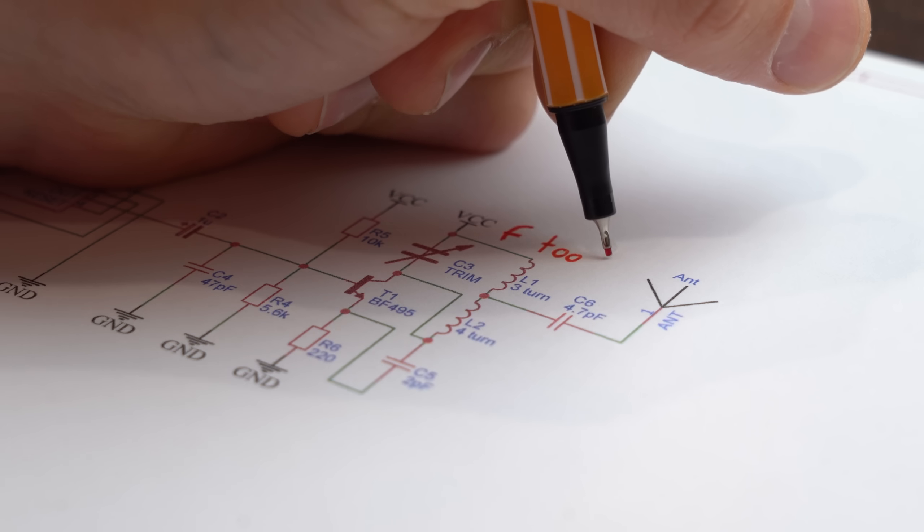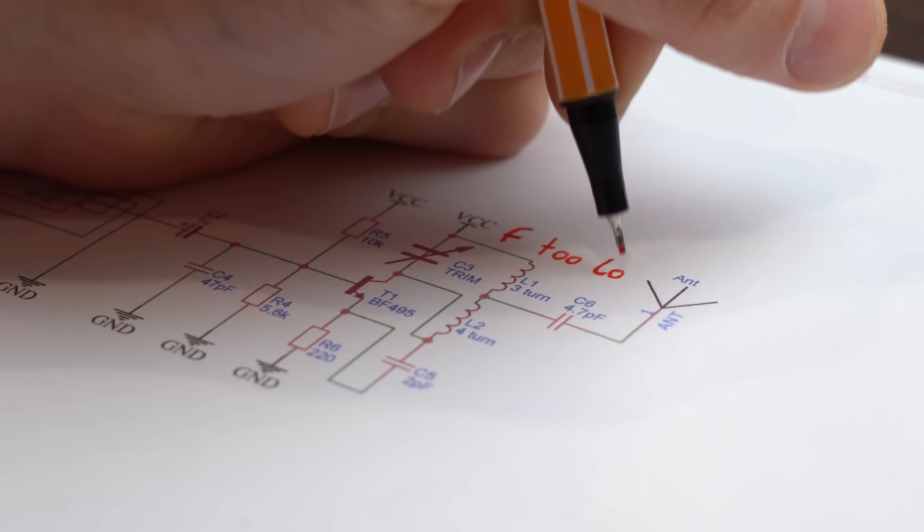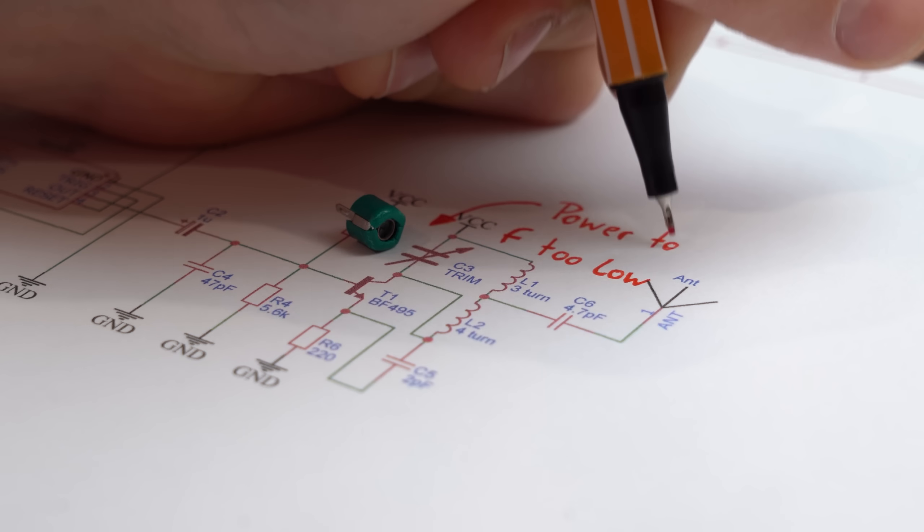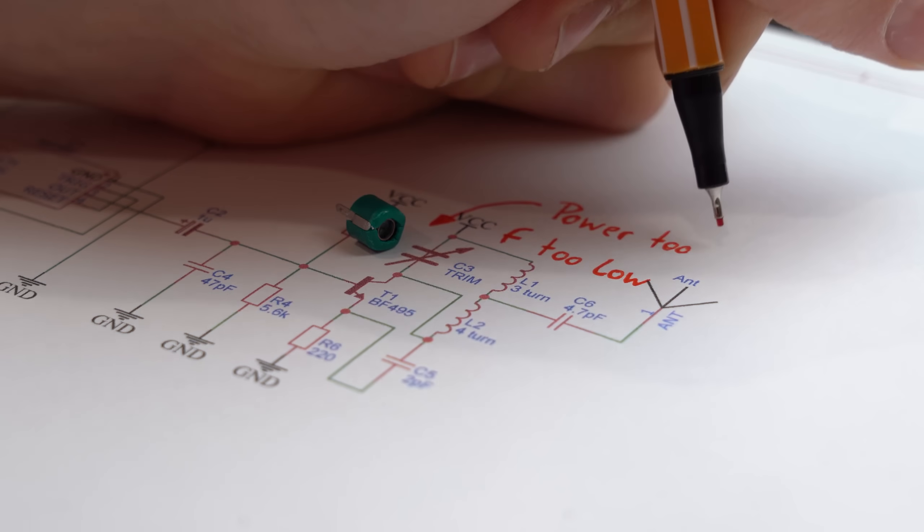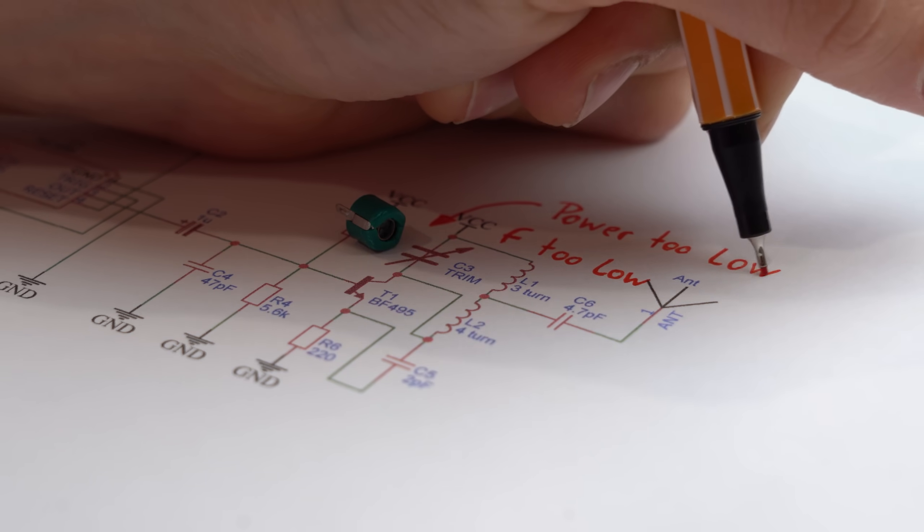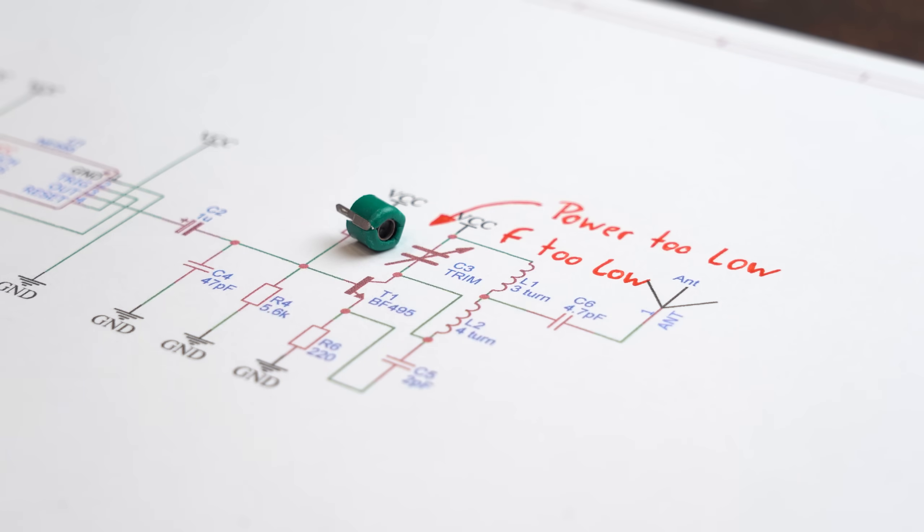But if we measure practically then we can only see a teeny tiny oscillation happening with around 7MHz. So yeah, neither is the practically achievable frequency high enough nor will the power output of this flimsy trimmer capacitor be able to interfere with anything.